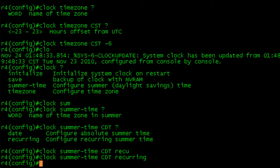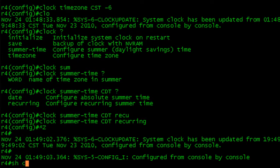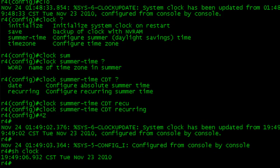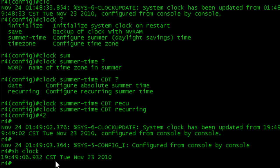But now, once we've configured those two commands, if we do a show clock, we can see that instead of being shown in UTC time, we're seeing the accurate time in central standard time. If you do a show clock detail,